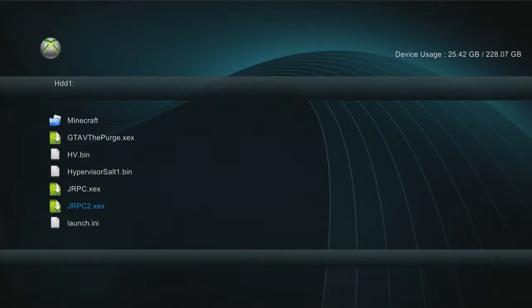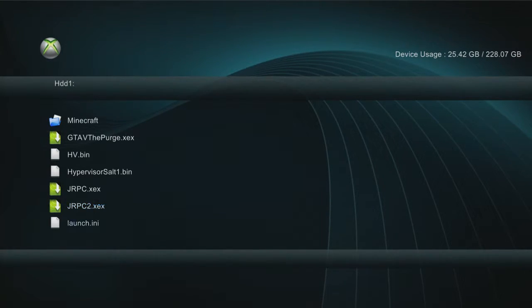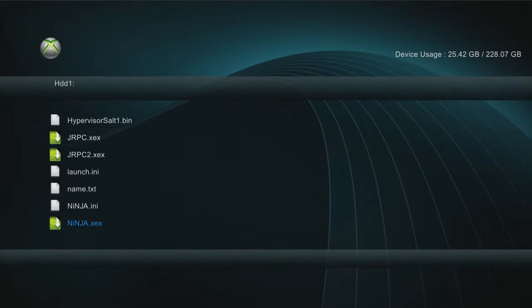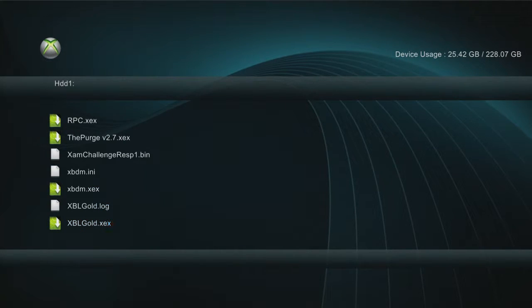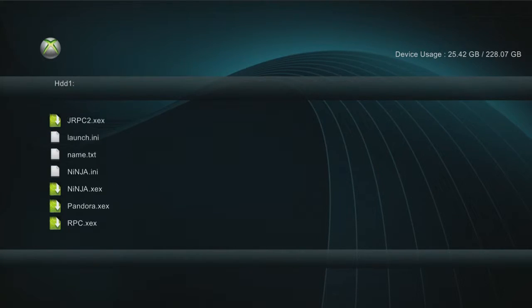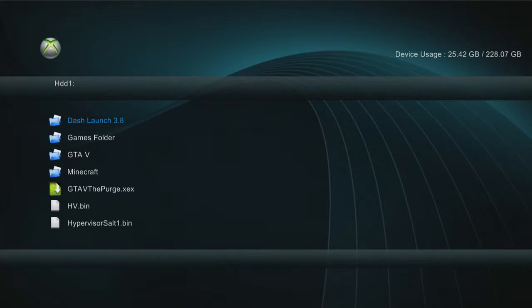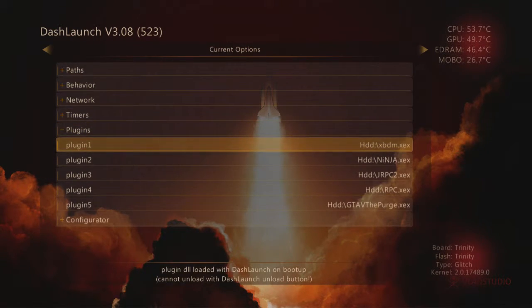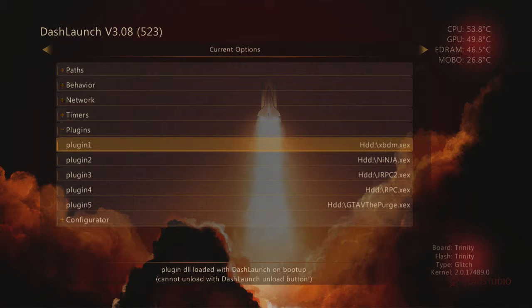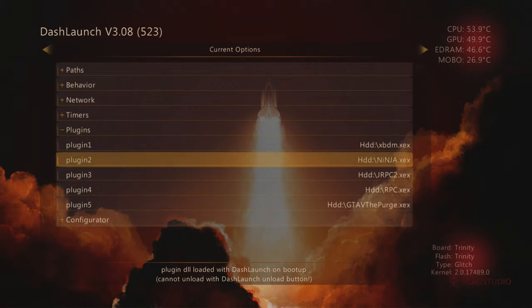Obviously all your files when you've done it — you've got your JRPC2, your launch file, your Ninja which is the stealth server, there's a Pandora menu, there's a Xex Menu 2.7, and there's your Xbox Live spoofing. With these files you put them into your plugins. If you go into Dash Launch, click onto default — this brings up your Dash Launch. This is where you set your plugins.